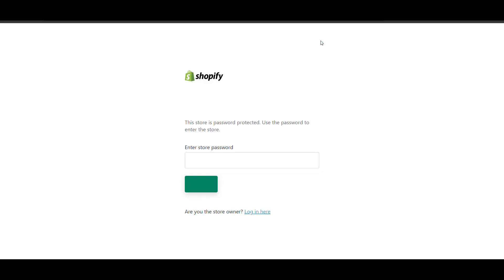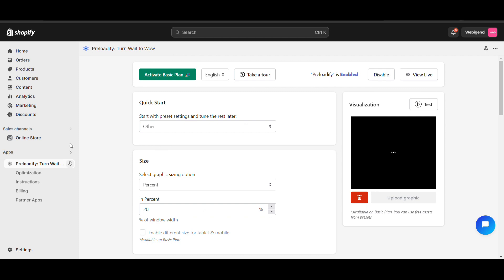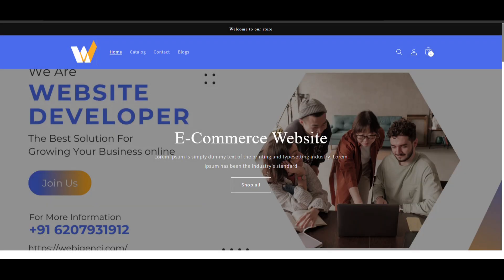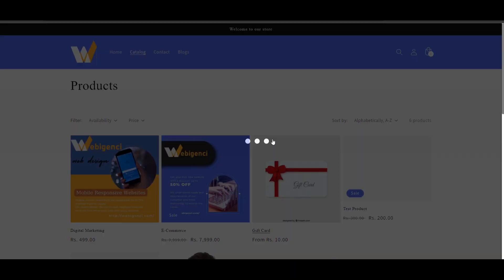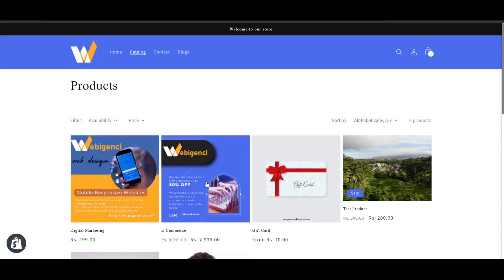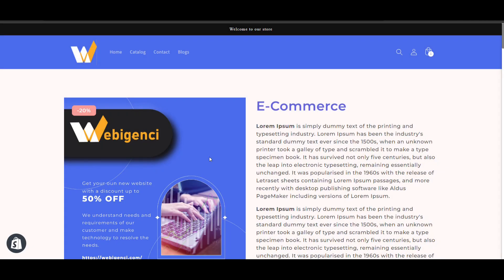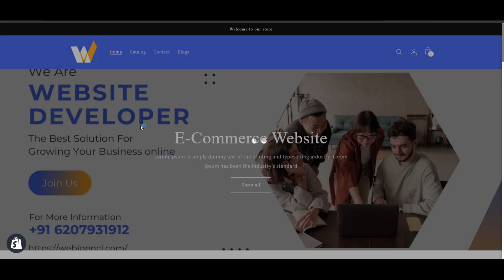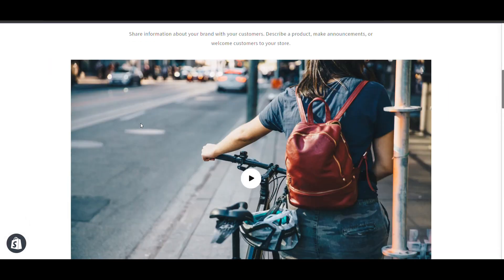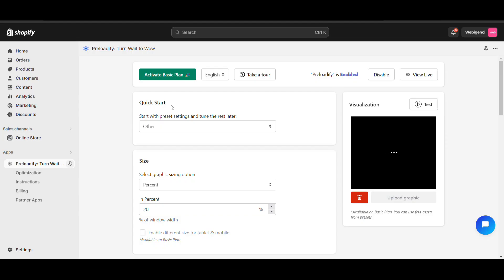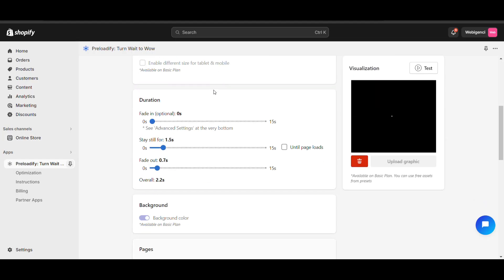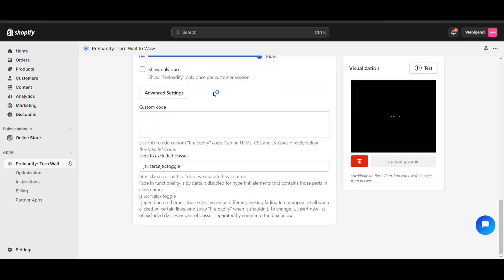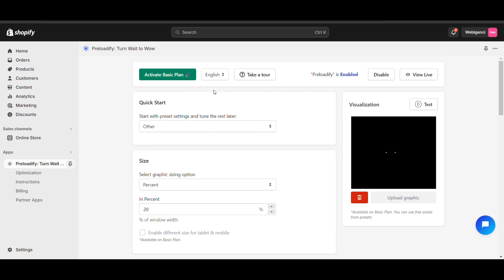Now just click on 'View Live'. Here you can see the preloader on every page. The loading time it will take will be covered. You can find there are some advanced features if you purchase.